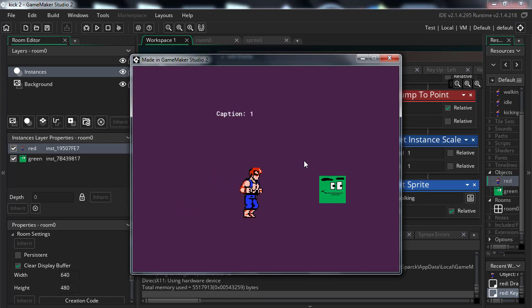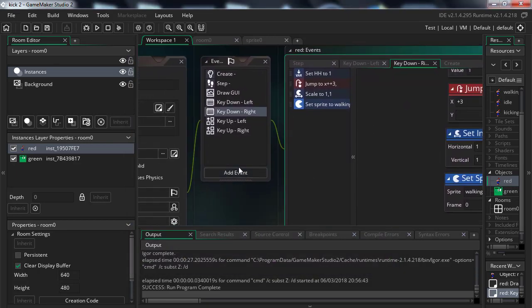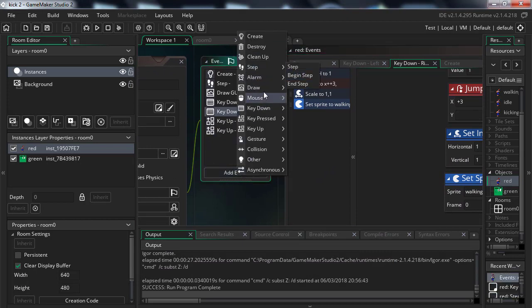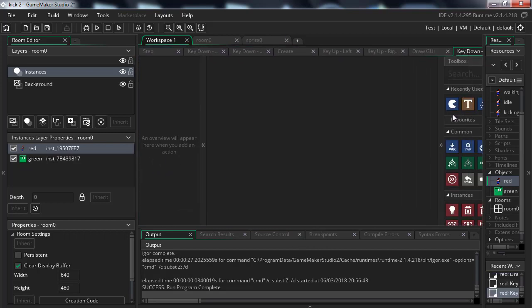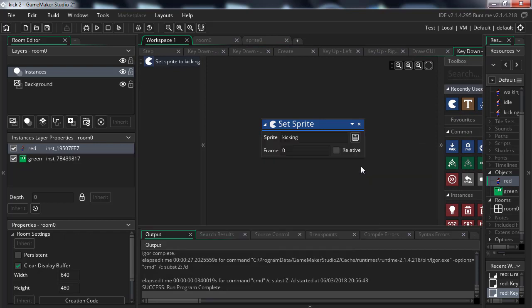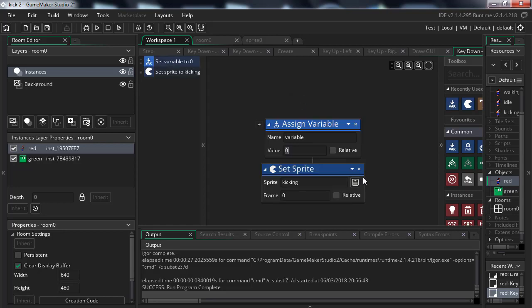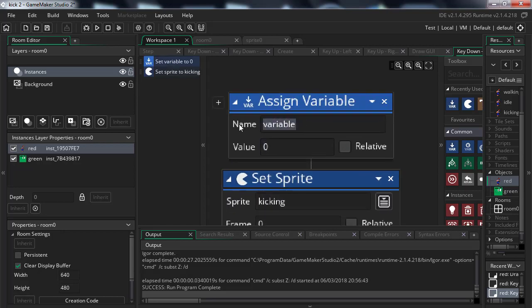Now all we have to do is make it so when we press the spacebar we change the animation to kicking. That's extremely simple. Add an event for spacebar press, then change the animation to kicking. You probably also want to change the variable hh — set it to three or something so the other animations don't interrupt the kick. Let's play it.